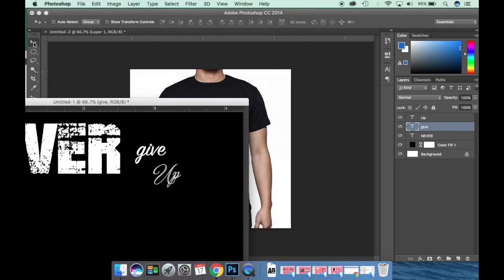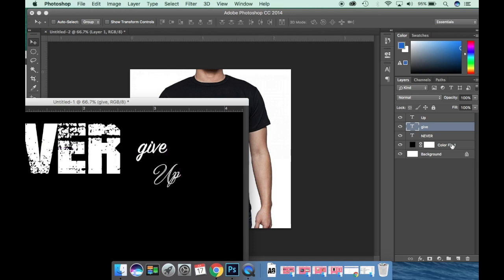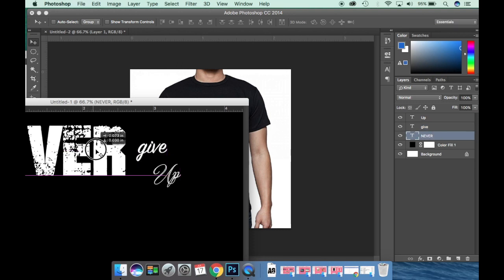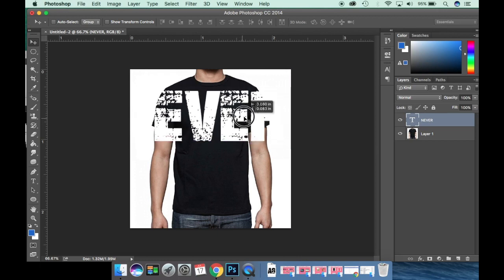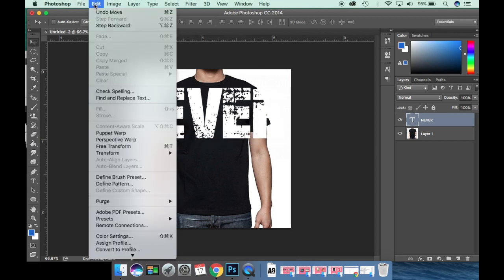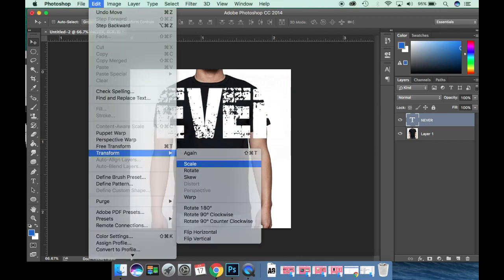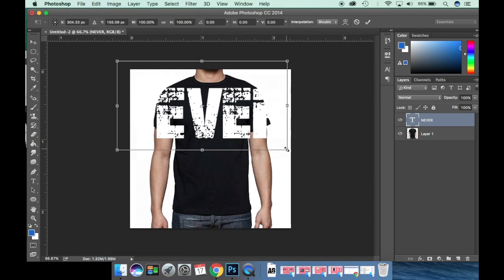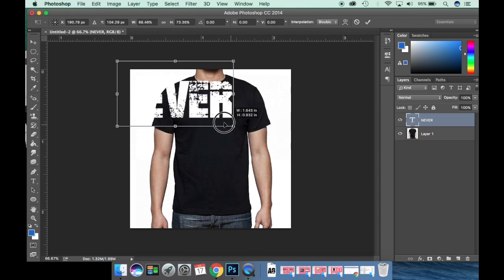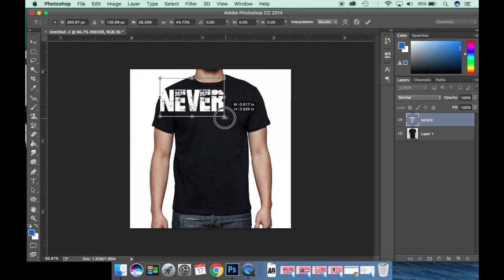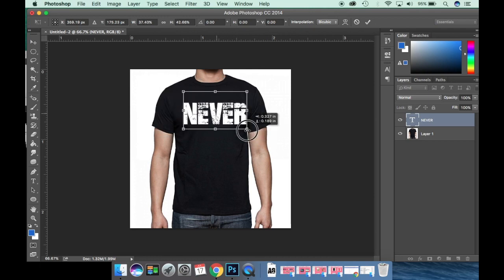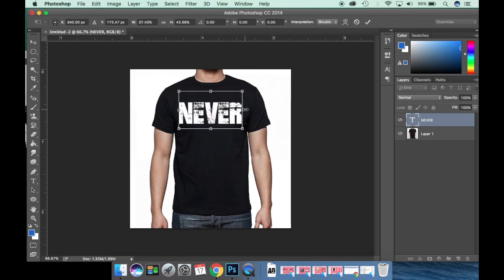So that it doesn't waste time, I have a preset text — this is a fancy crunch-style text that I downloaded. I changed the color to white. This picture is a black t-shirt, and I have dropped the text onto it.